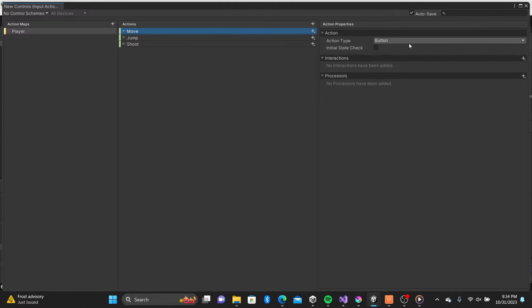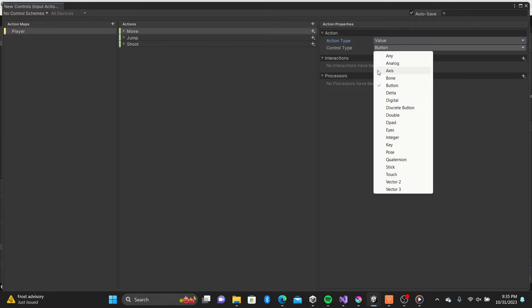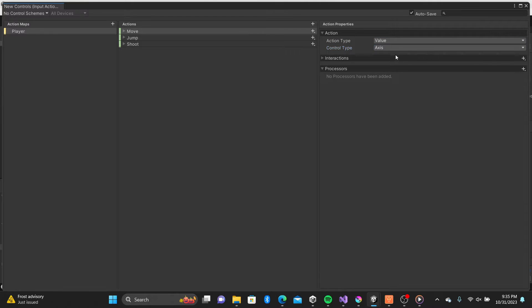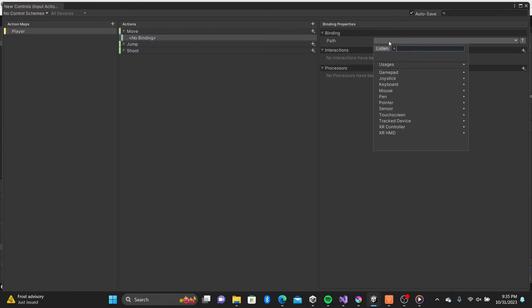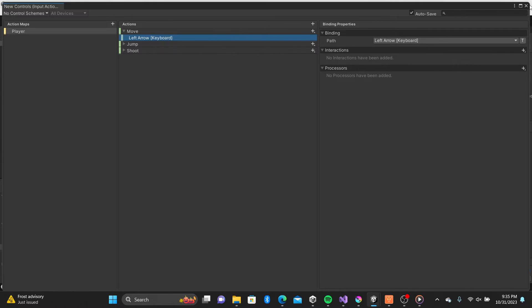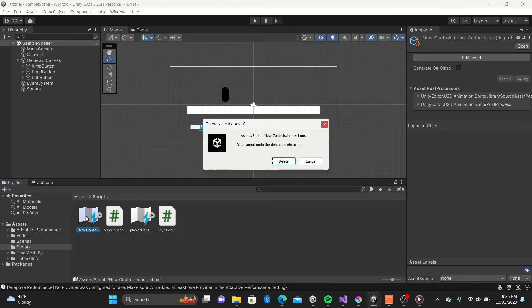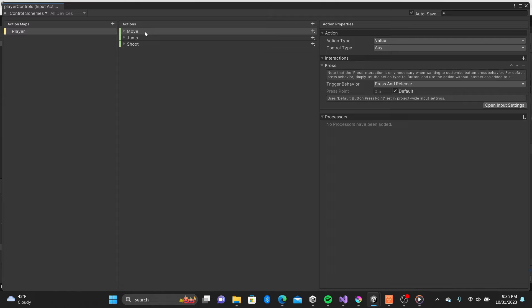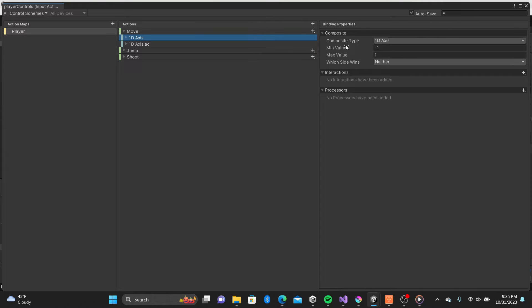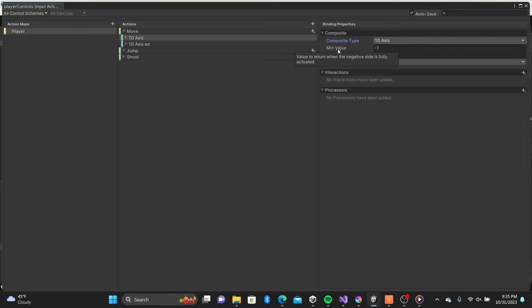For our move action we can change the action types and the bindings. Be sure to follow this close. I have my action map already created so let's take a look. Make sure the move trigger behavior is set to press and release. Set the 1D axis to minus 1 and 1. Set it for your corresponding bindings.